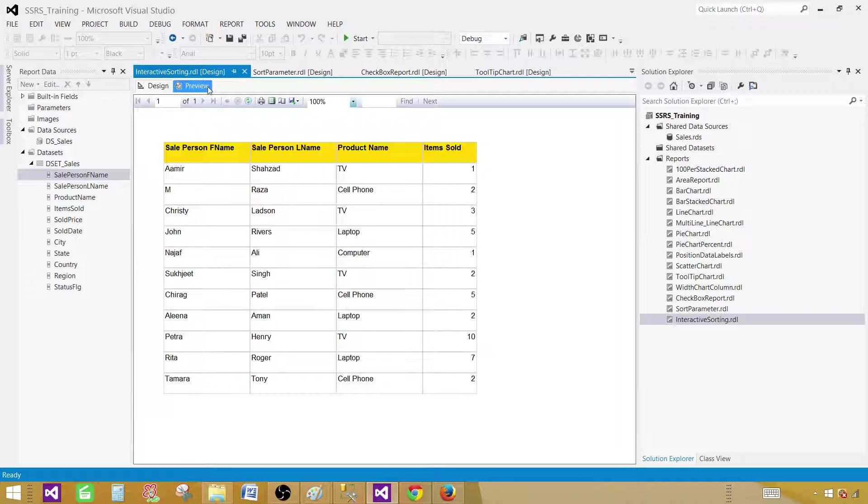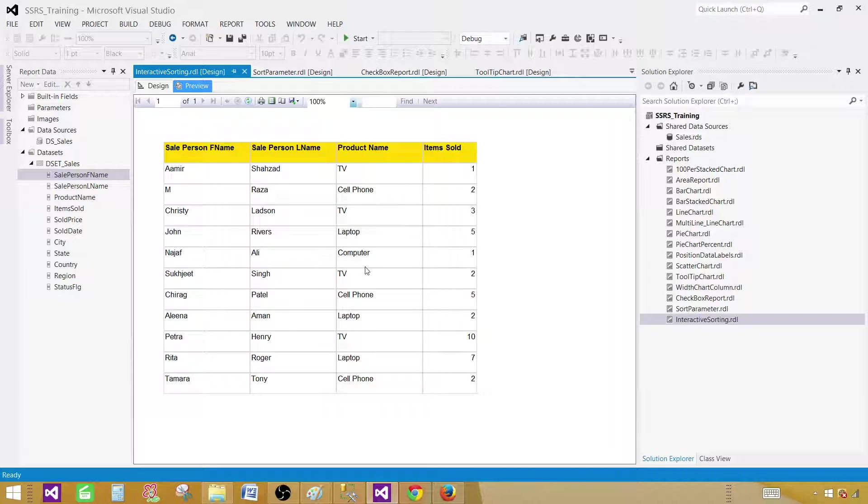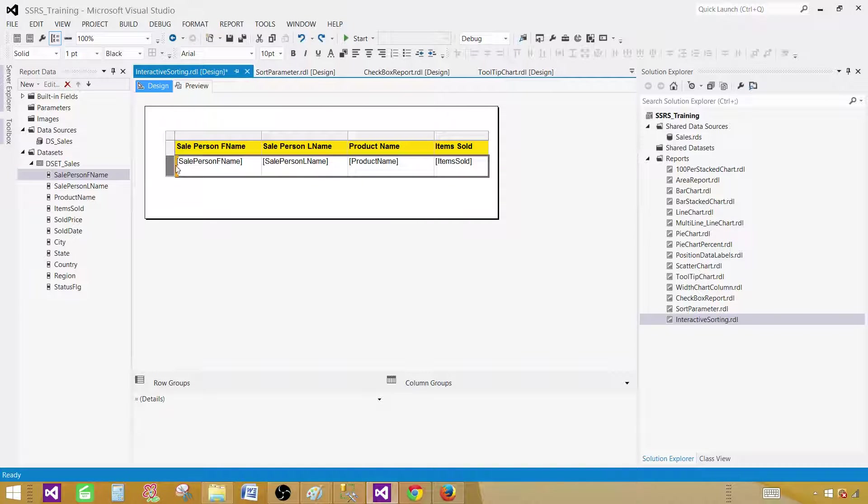What I want to do, I want to implement interactive sort. So the people or users, they can sort these columns whenever they want. They can sort by first name, last name or product name. So let me go ahead and implement interactive sort.